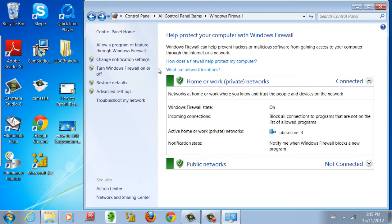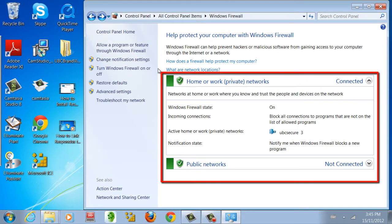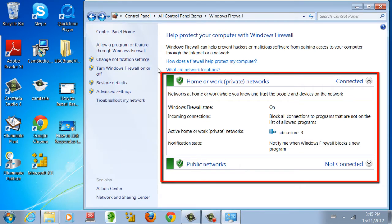Once you have opened Windows Firewall, you will see a summary of your computer's firewall settings on the right, and a list of options for managing the firewall settings on the left.